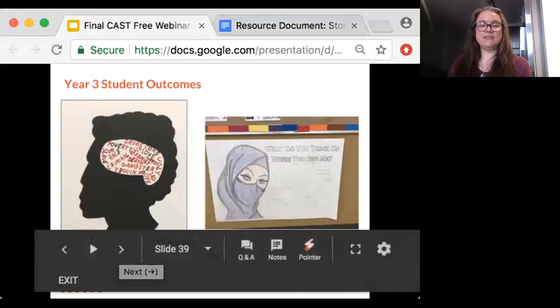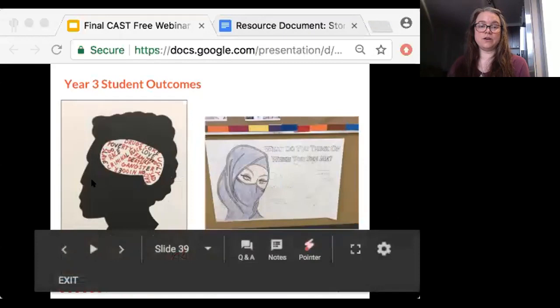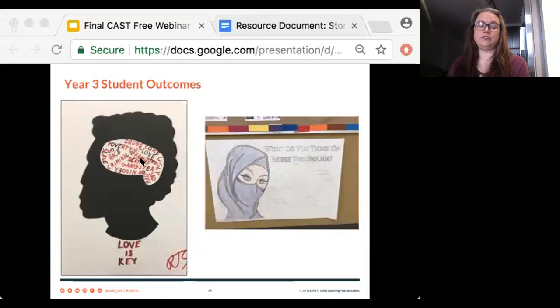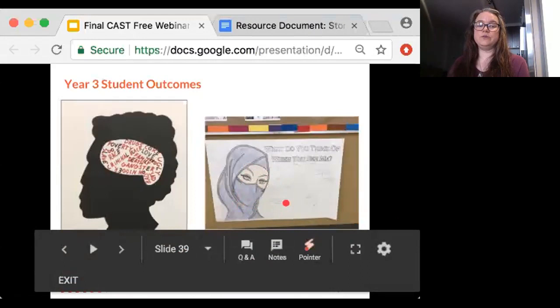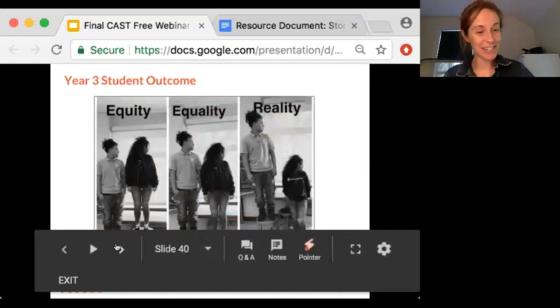Students were connecting the artists we had looked at to their work. The student artist on the left used a similar process to Kara Walker, utilizing a silhouette to simplify portions of imagery while focusing on race and the hatred he's experienced for being Black. Students knew how to represent their ideas and engage the viewer in ways I was so impressed with. The students on the right created an interactive piece that hung in the hallway, prompting the school community to respond to the question: what do you think of when you see me — with the imagery of a woman wearing a hijab?